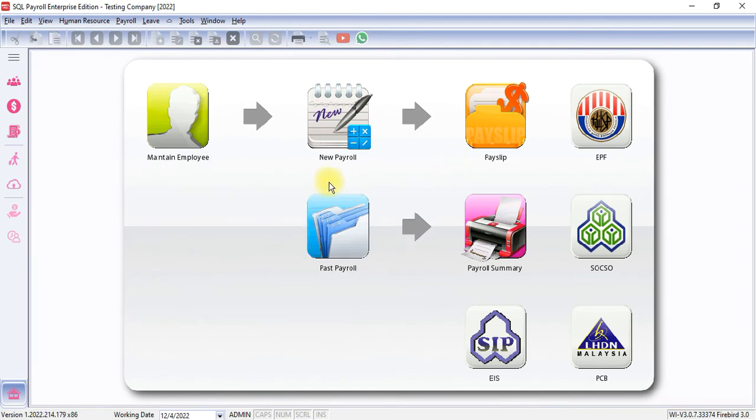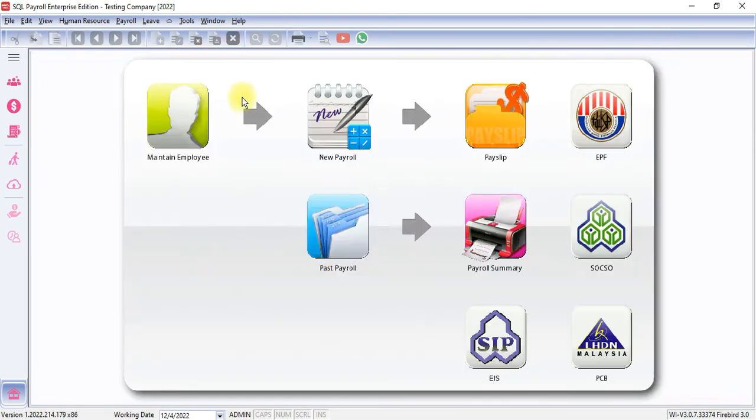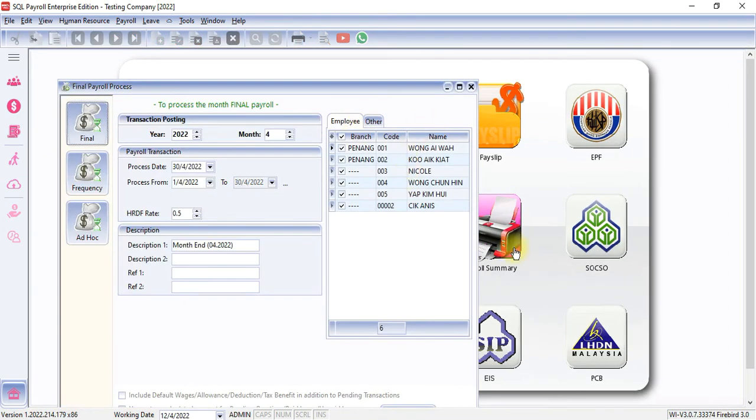As you can see, now I'm logged in as admin, and when I go to Maintain Employee, I can see all the employees regardless of their branch. And when I want to process payroll, I can process for everyone.